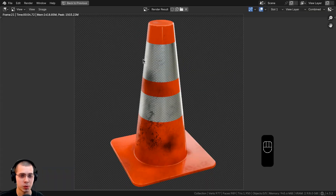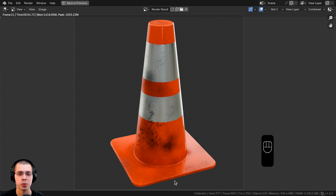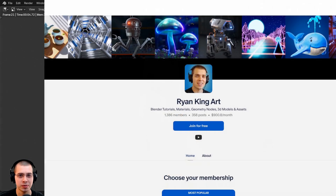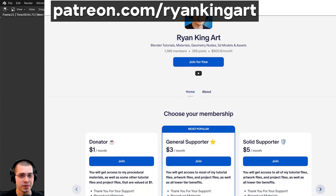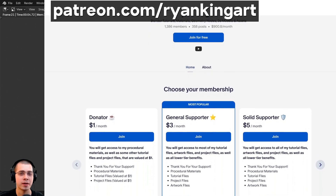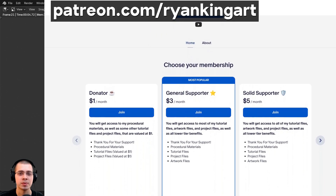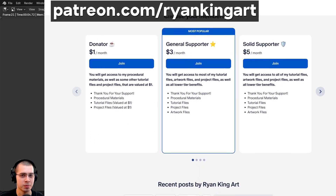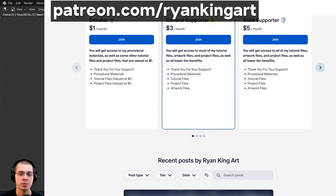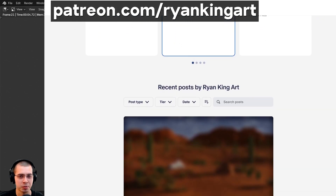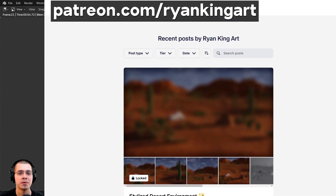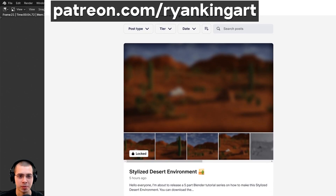That's how you can texture paint grunge and dirt on your models to make them look a lot more realistic and detailed. I hope you found the video helpful and thank you so much for watching. If you enjoy my videos and would like to help support me and this channel, check out my Gumroad store and Patreon page where you can get lots of Blender content. Thank you for watching.